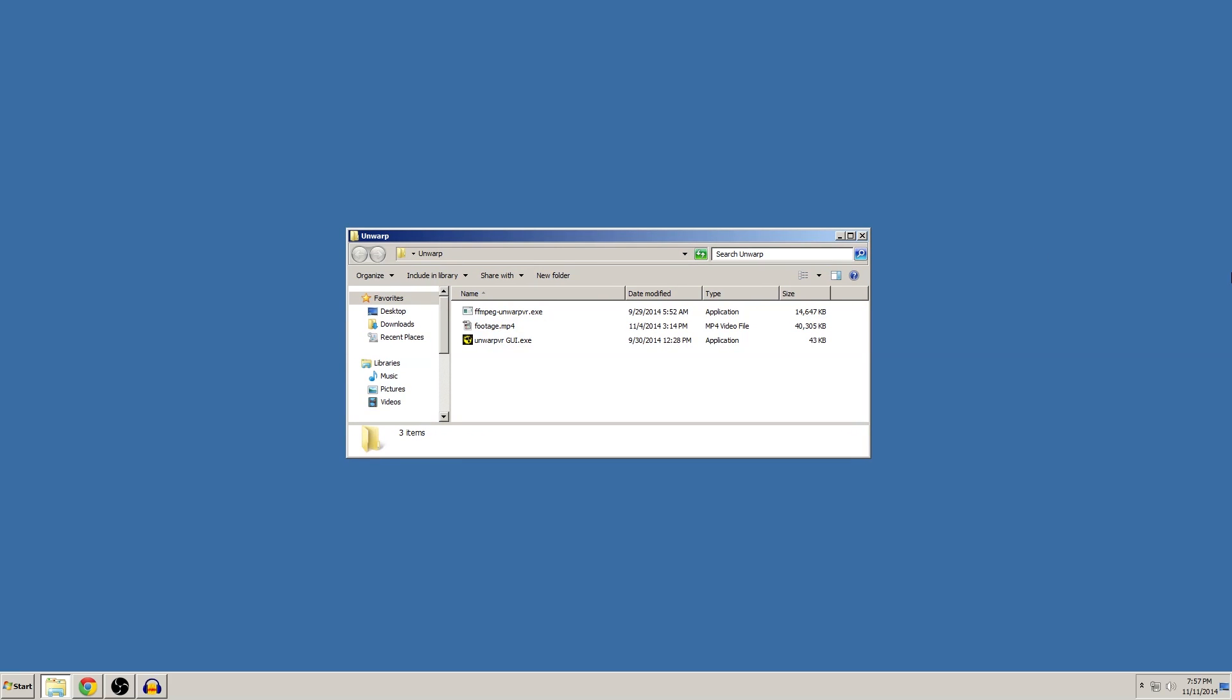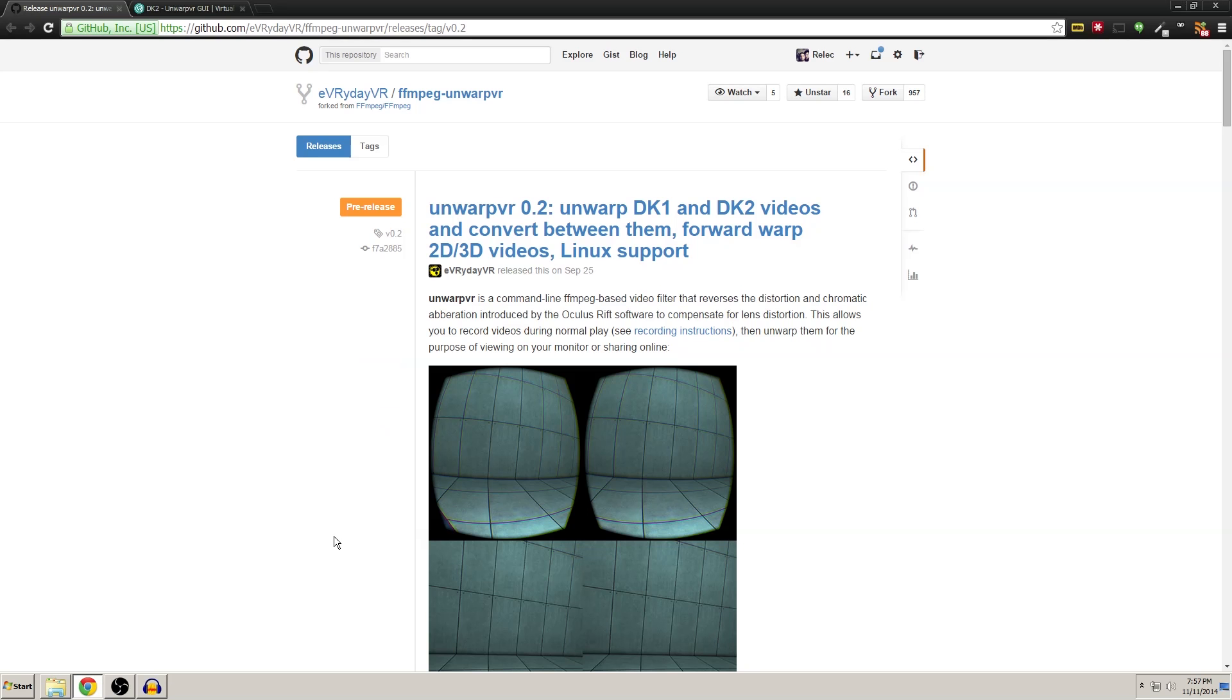So I'm going to show you a quick and easy way that you could dewarp your footage and remove the chromatic aberration and basically just clean it up and make it look nice and presentable. Most of the hard work is already done for you. All you need to do is download one tool, and that's Unwarp VR.